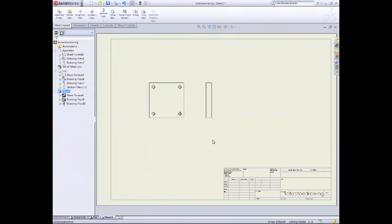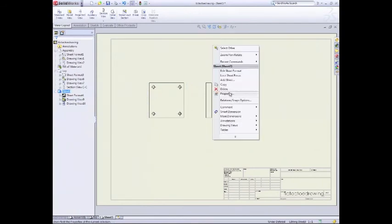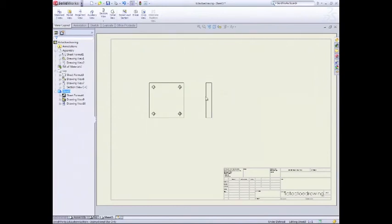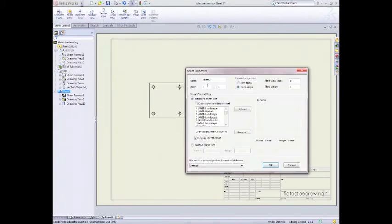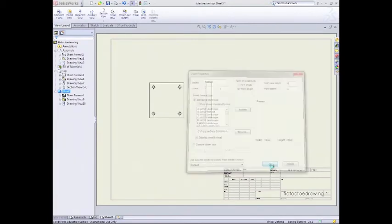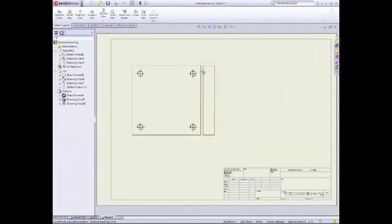So first things first, we go to properties, edit sheet format. Sorry, down to properties. We'll add a scale of 2 to 1 and we'll call the sheet bottom. So you can see here our names are being applied to it. That's all OK.